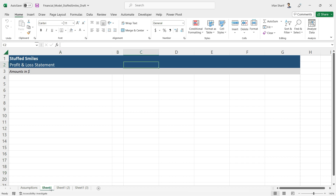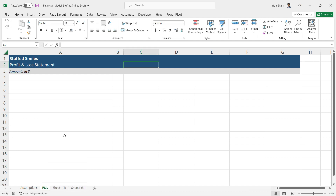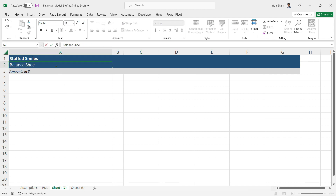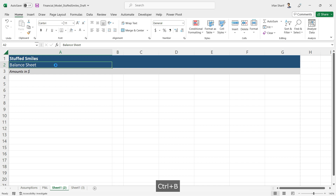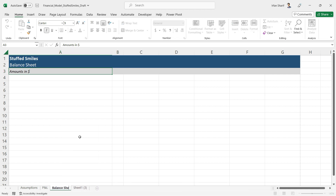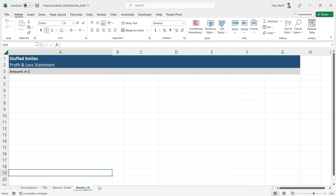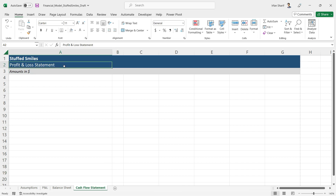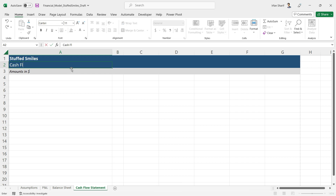Going back to sheet one — this will be our Profit and Loss Statement, so I'll rename it 'P and L.' The second sheet will be the Balance Sheet; let me change the title heading there and rename the tab as 'Balance Sheet.' The third sheet will be the Cash Flow Statement — renaming the tab and updating its heading to 'Cash Flow Statement.'